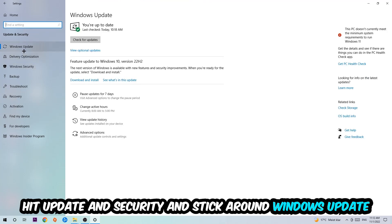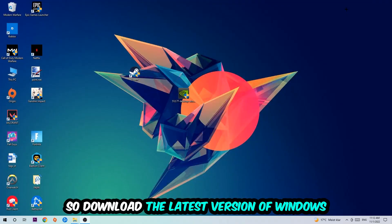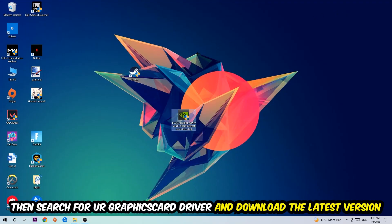I want you to stick around Windows Update, download to the latest version of Windows. Once you're finished with that, search for your graphics card driver application on your PC or browser and download the latest version of your graphics card driver to provide the best possible performance in general for your PC.